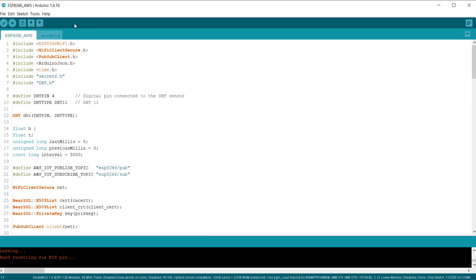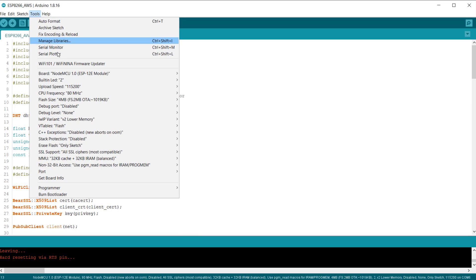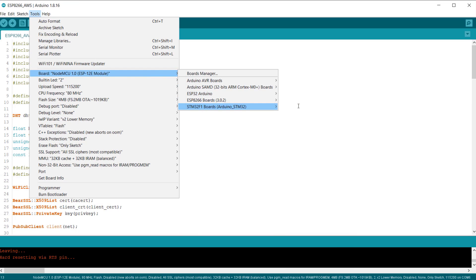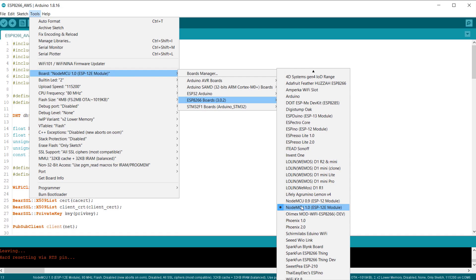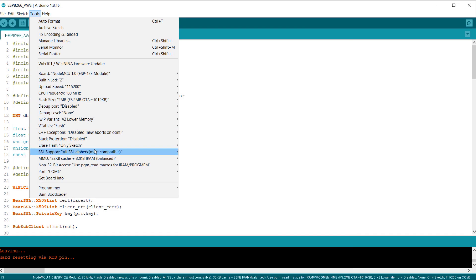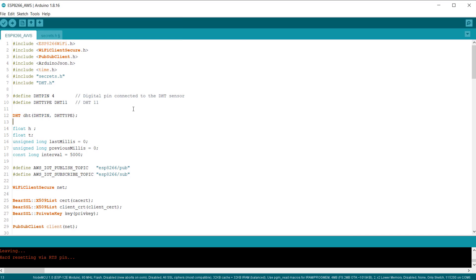Now, go to tools. Select NodeMCU 1.0 board that you are using for this project. Select the COM port. Then, click on upload option.